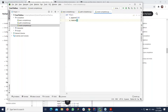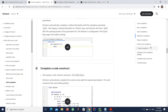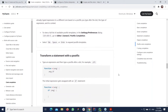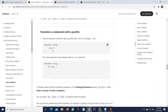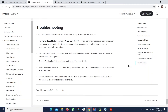We also have postfix completion — you can type an argument and press dot, and the construction gets moved into an 'if arg' form. There are also some troubleshooting items at the bottom if something goes wrong, showing what can influence how your code is completed in PyCharm. That's basically it for code completion.